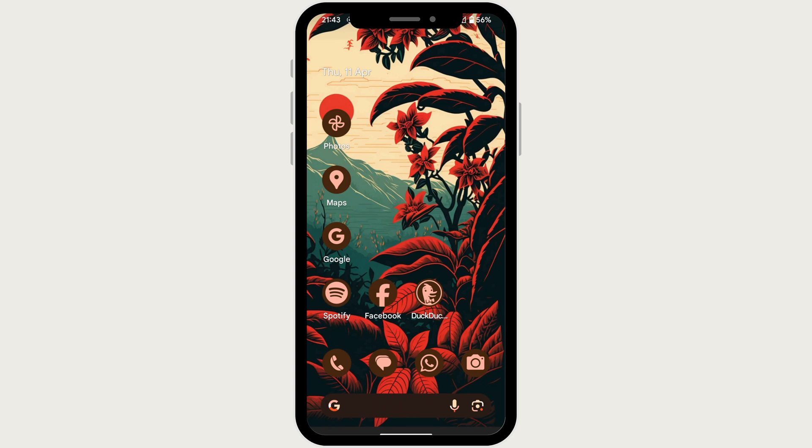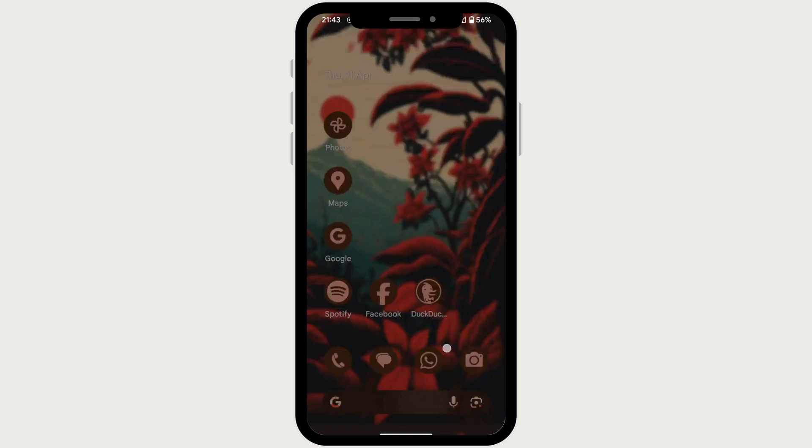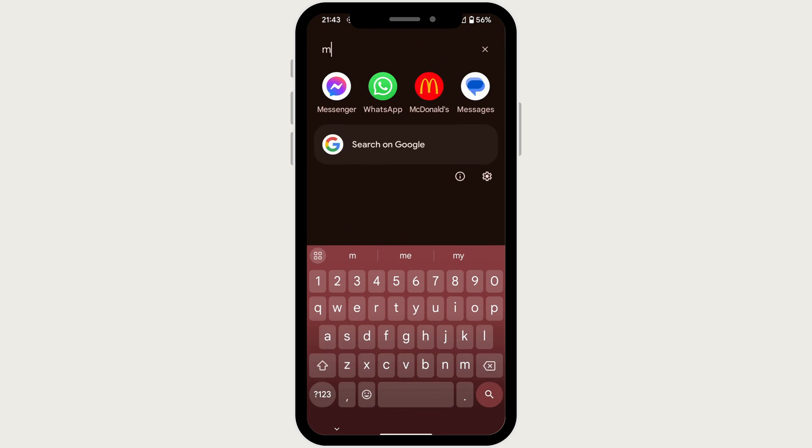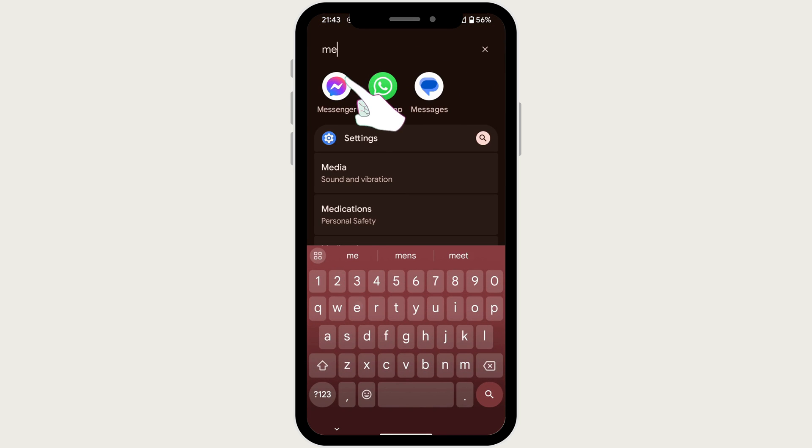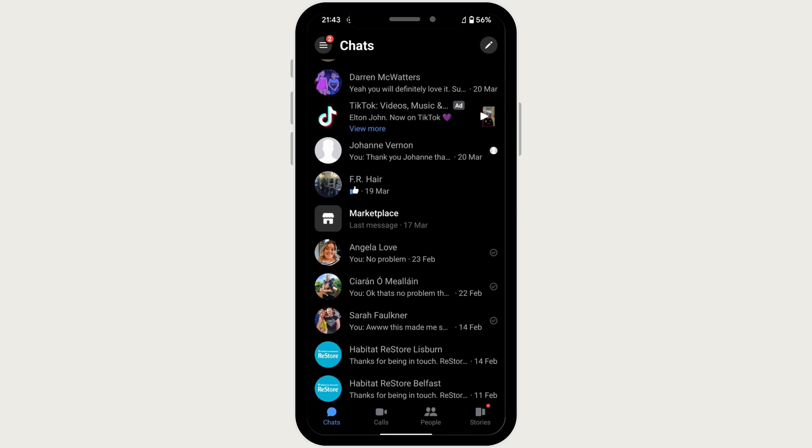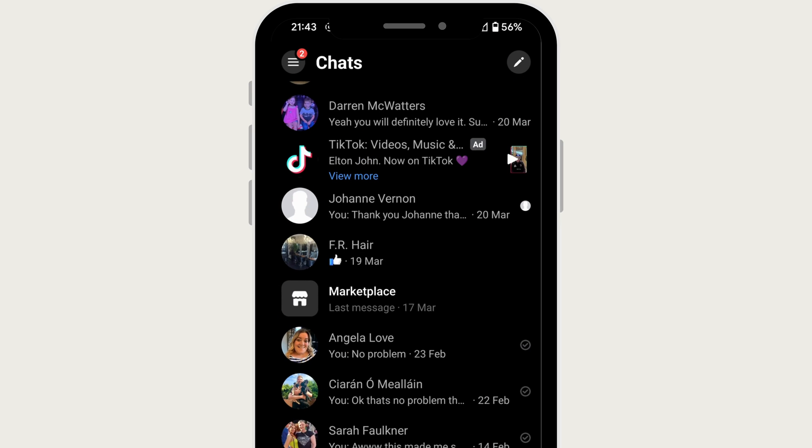In this video, I'm going to show you how to get rid of Marketplace on Facebook Messenger. So the first thing that you want to do is open up your Messenger app, and as you can see here, I have